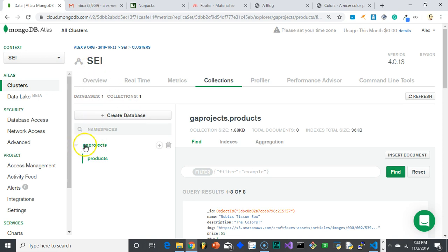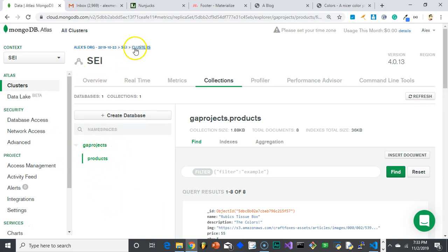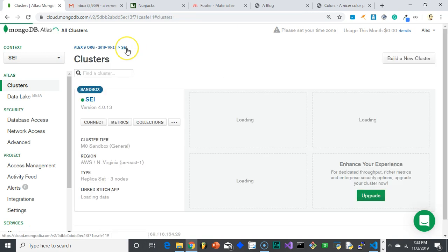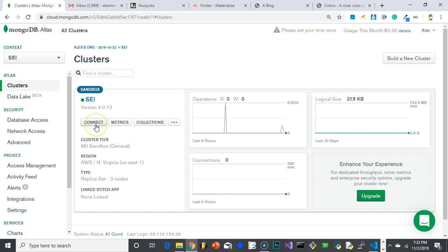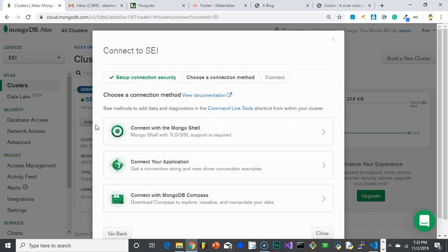So basically, in your cluster you're going to have a database and all this stuff. You really don't need to play with any of this. You just need to create your cluster. So once you have your cluster, what you need to do is get your information to connect to it. So click here on connect.